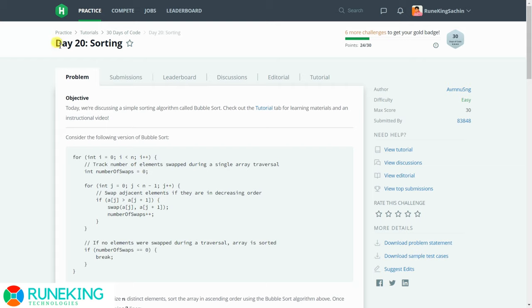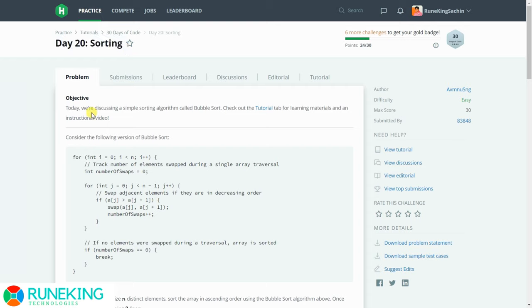Hey guys, hello and welcome back to the channel. I hope you guys are doing absolutely fine. So this is day 20 and the topic for the day is sorting.